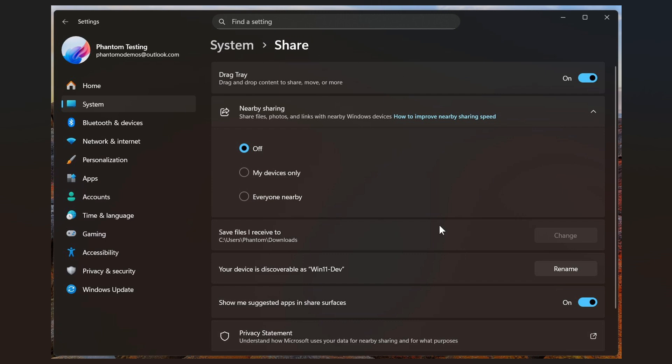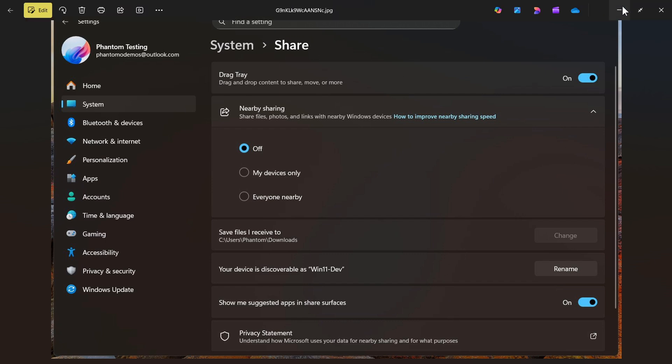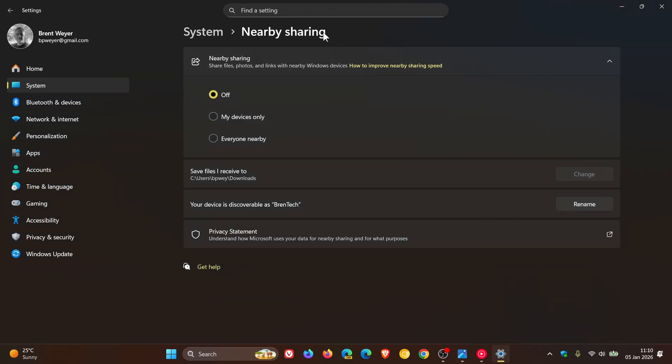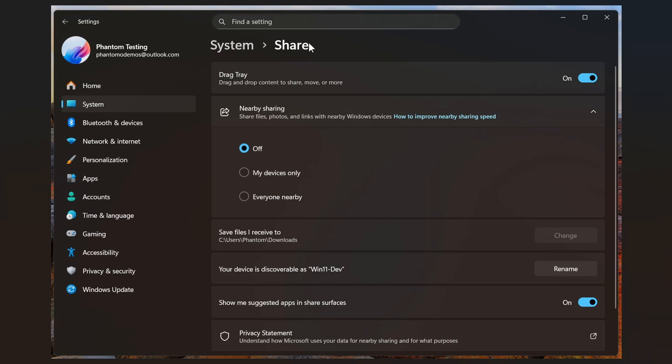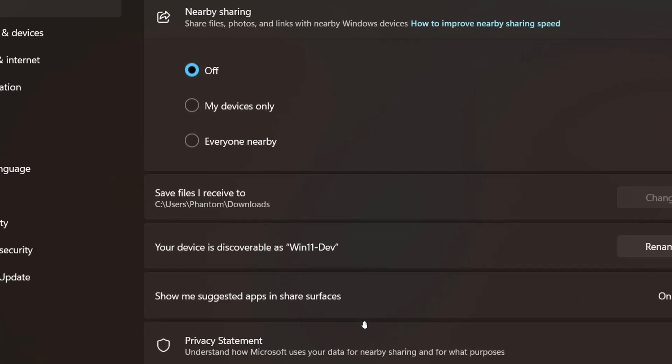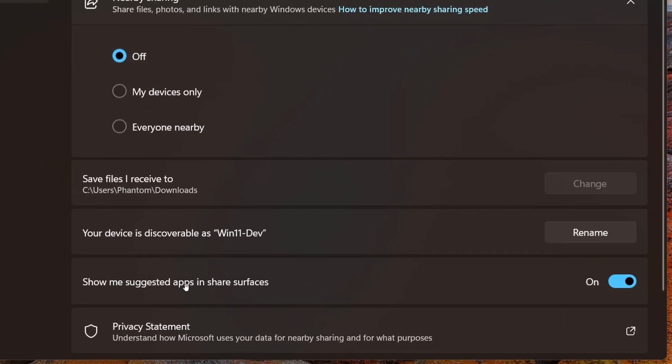Okay, so in stable it's Nearby Sharing; in preview, it's Share. And we get a toggle for app suggestions in the share sheet so you can turn them off. 'Show me suggested apps in share surfaces' or menus. And yeah, you can see we can toggle that off.